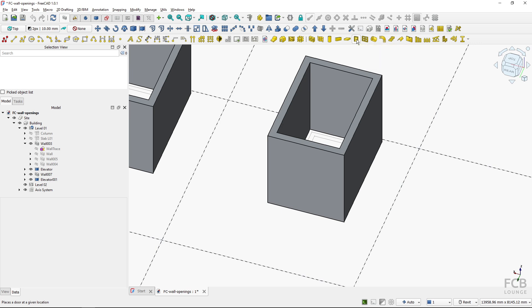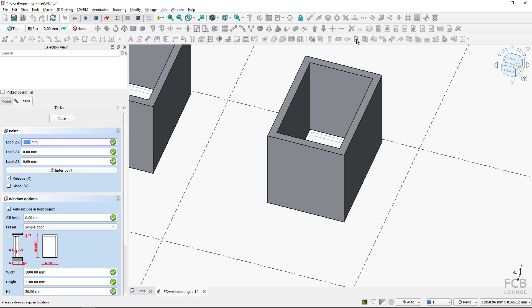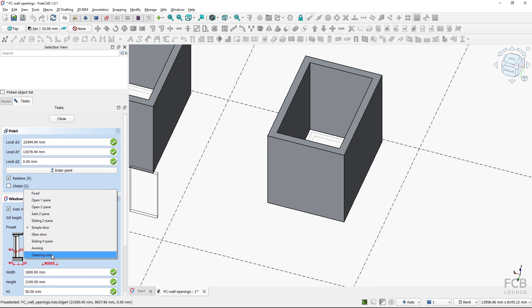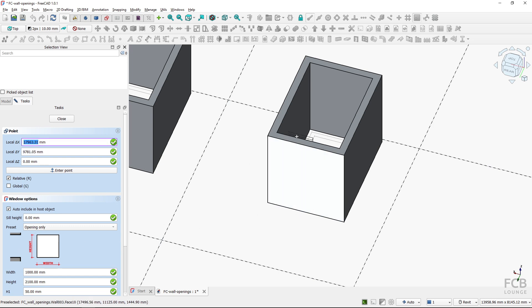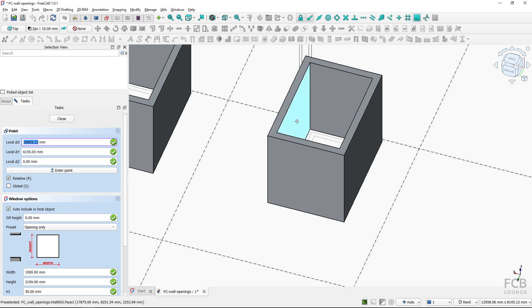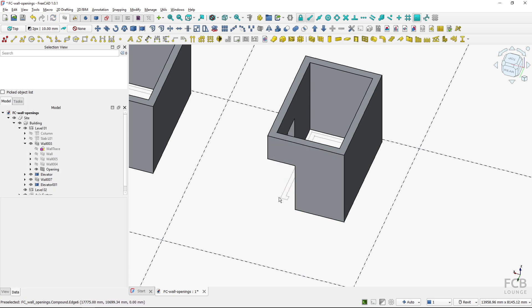I will use the door tool, and as I fire it up we have preset options. I will change it from simple door to opening only, which creates just a plain opening. I will turn on snapping and snap to the bottom left corner to place the opening. If you want to know how to work with doors and windows, you can watch my tutorial linked in the description box below.